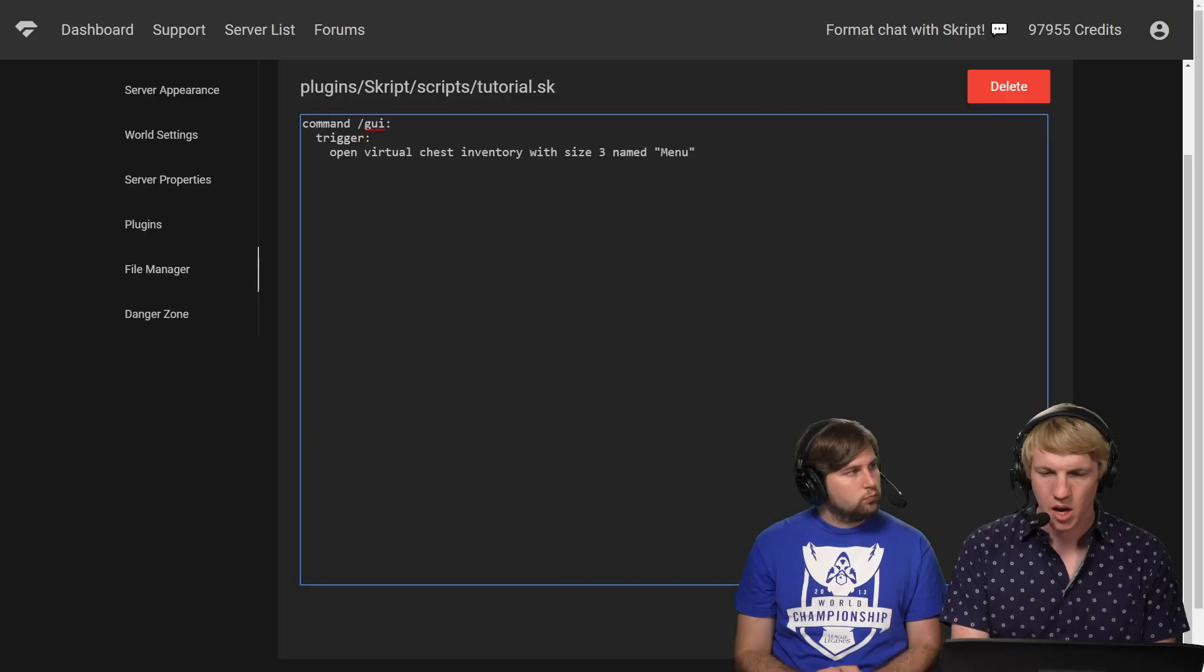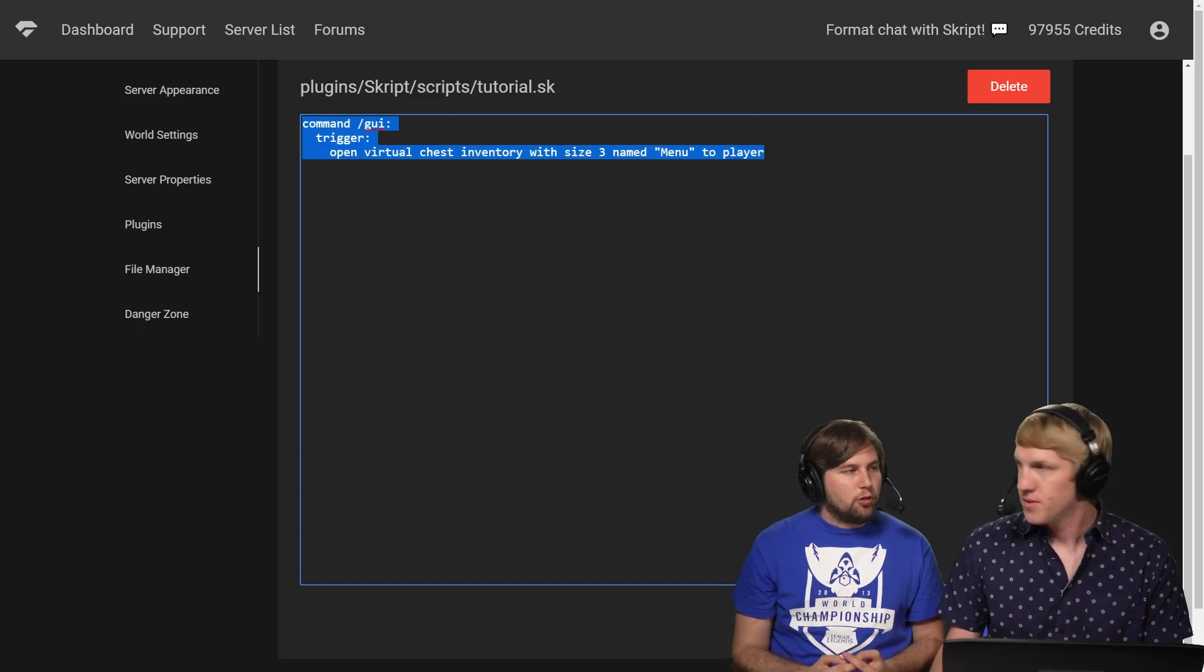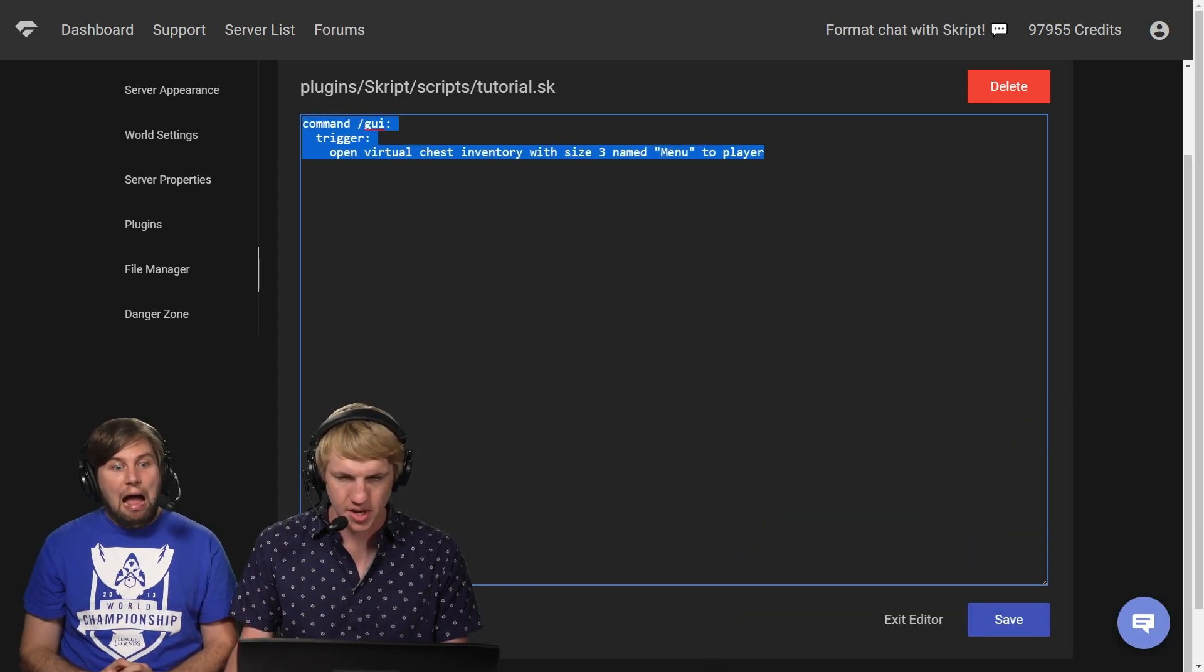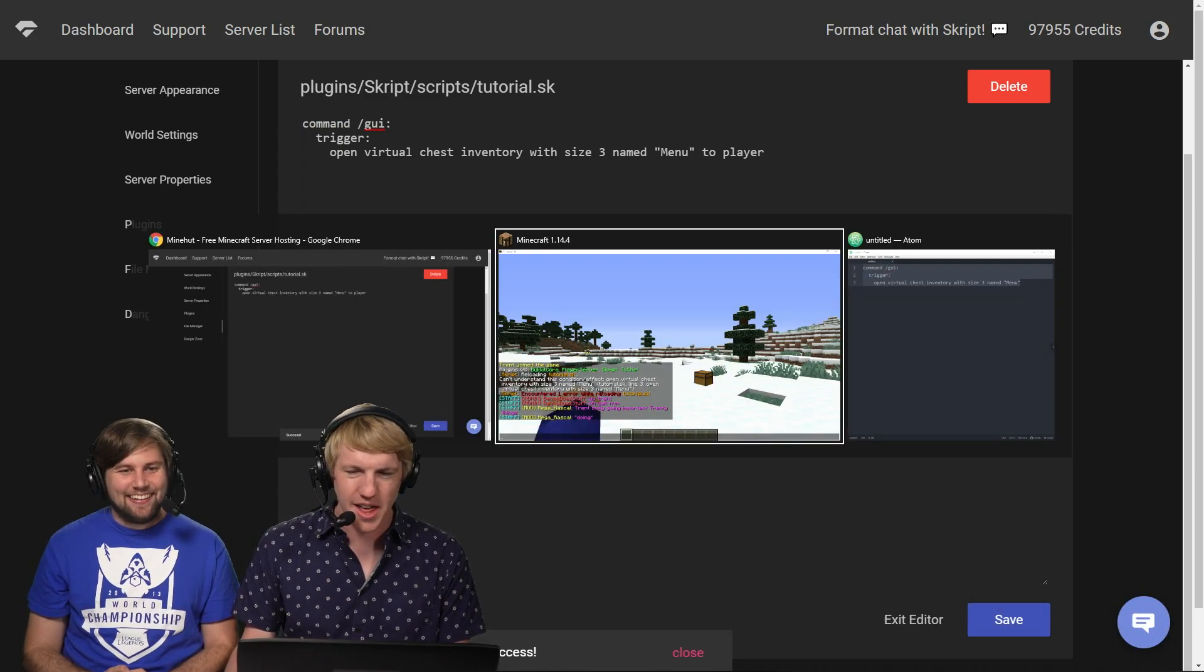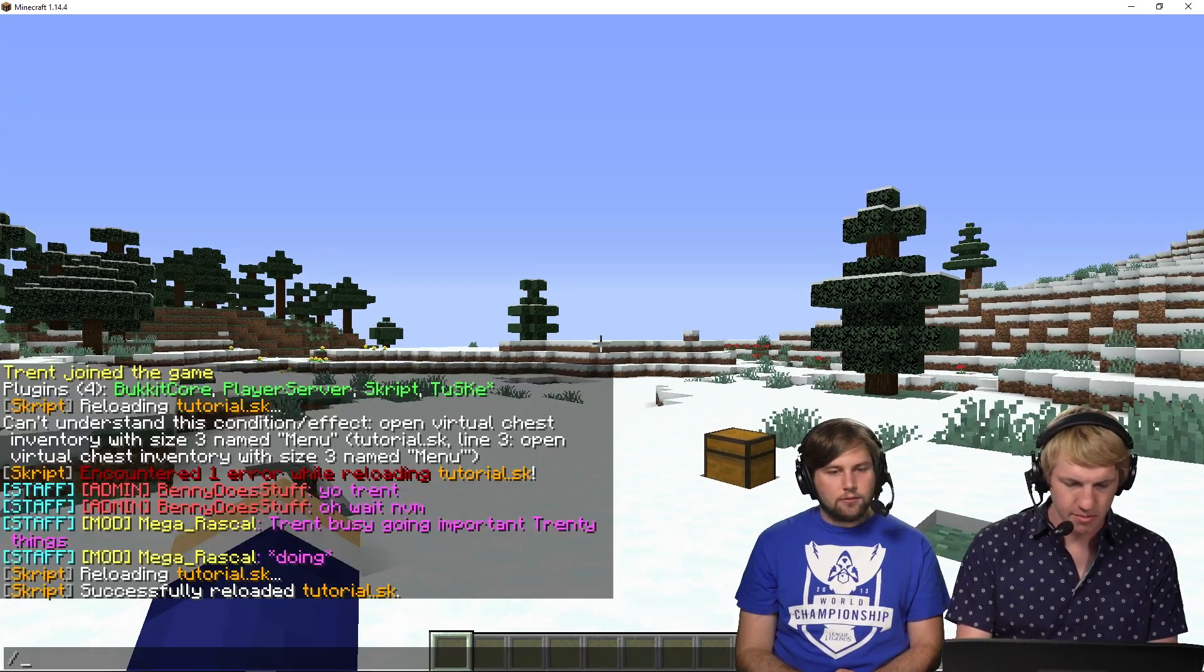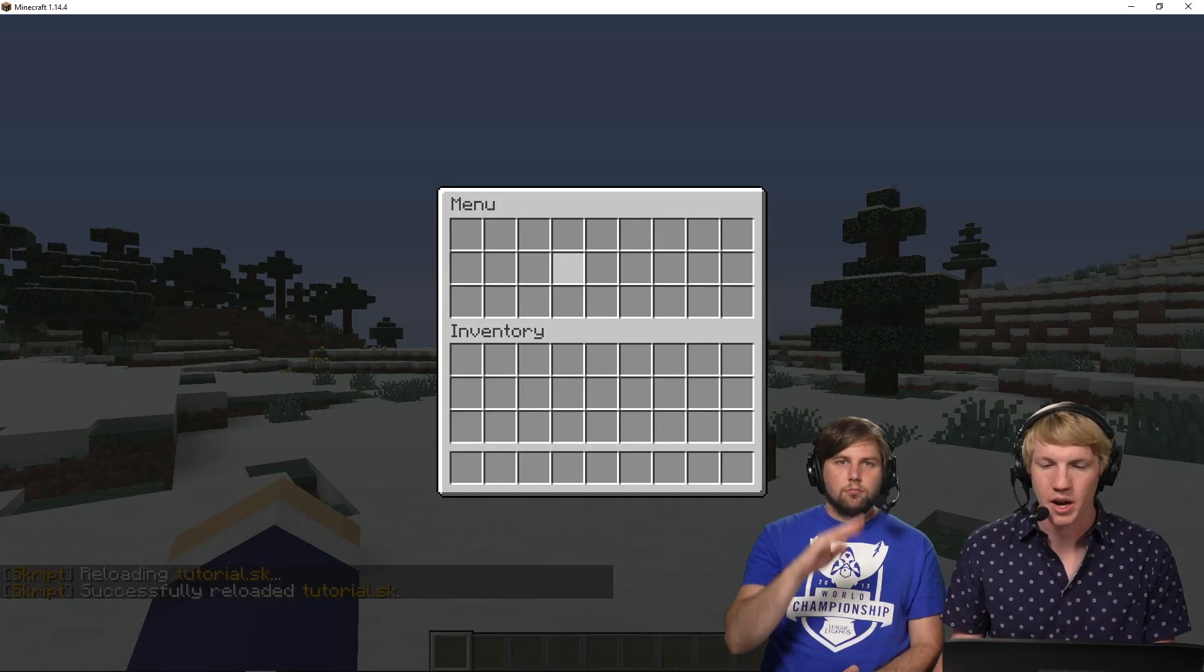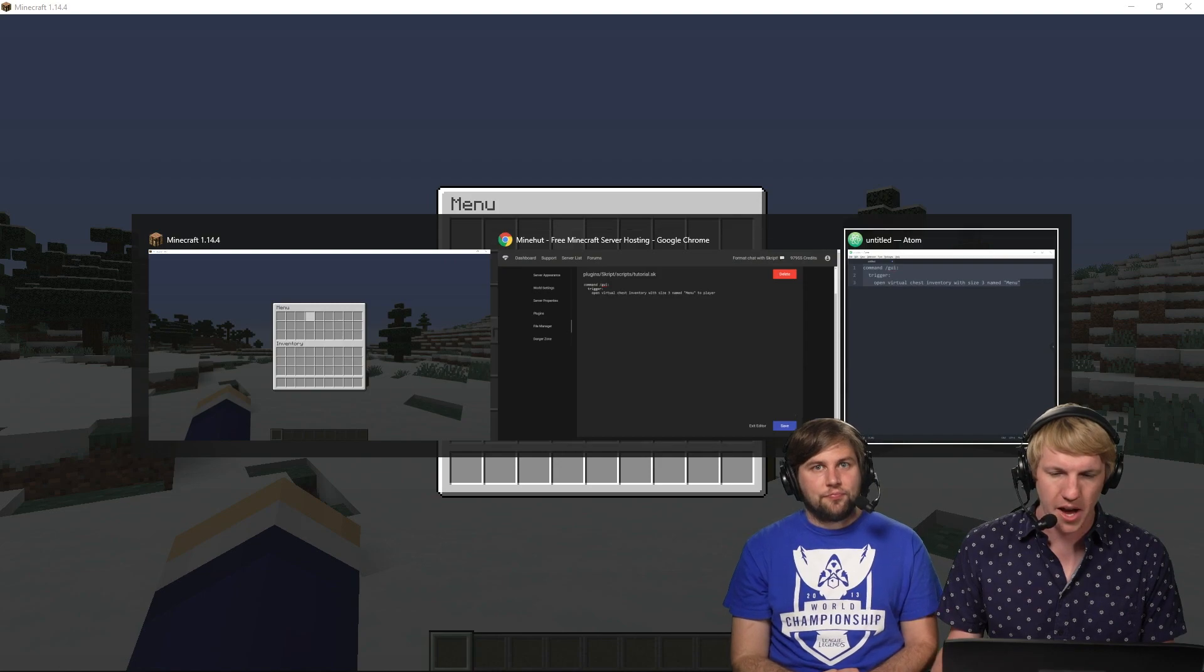Oh, we forgot the to player. Let's try that again. To player - that's gonna open it for the player that executed the command. By executing command you mean the person who goes slash GUI. Exactly. We actually broke our own rules. I wrote this in the editor itself, so I'm gonna make sure I copy it to my clipboard. I'm gonna click save and then go in-game and do SK reload tutorial. There we go. I'm gonna type slash GUI and there it is. Menu inventory.